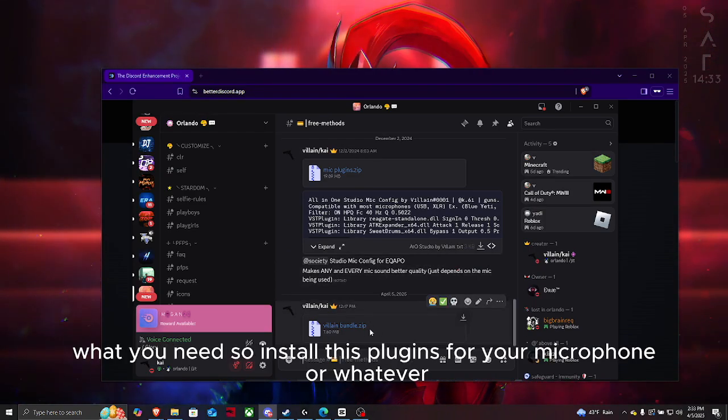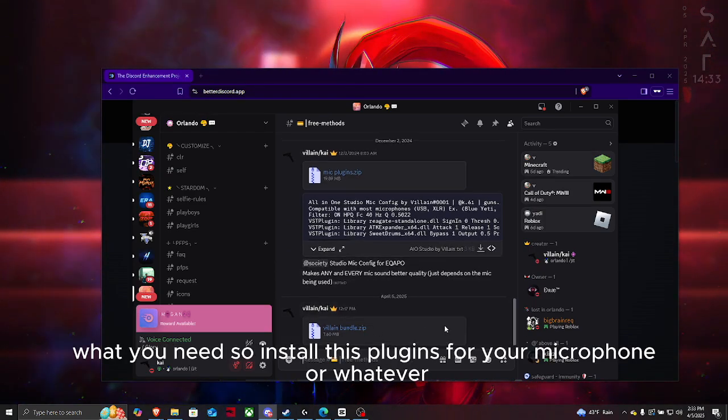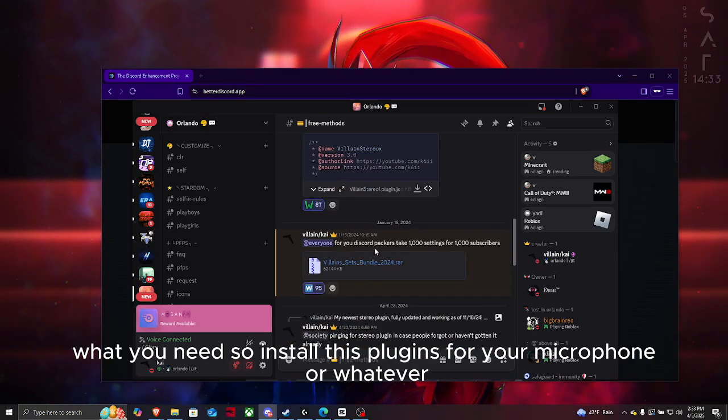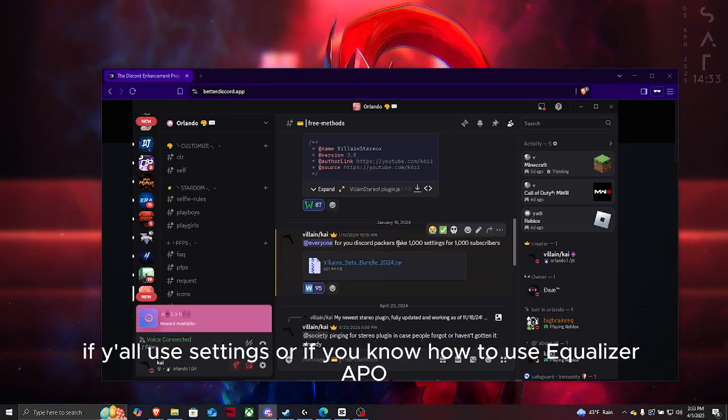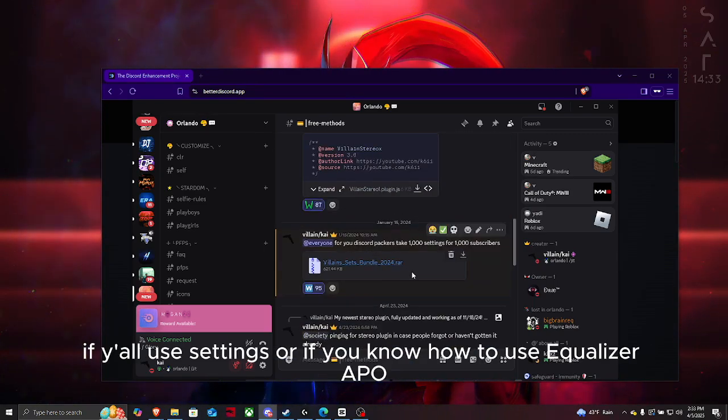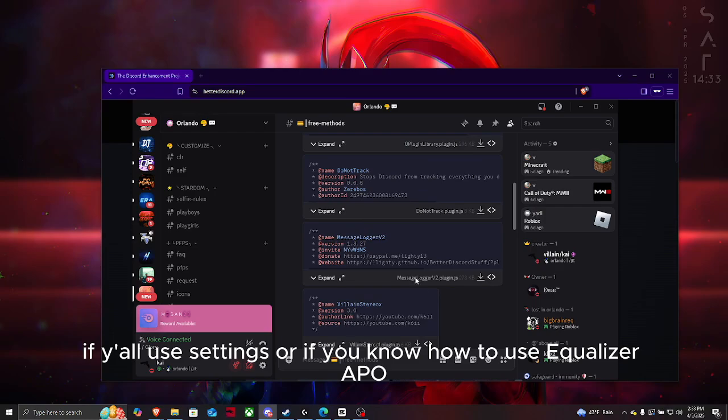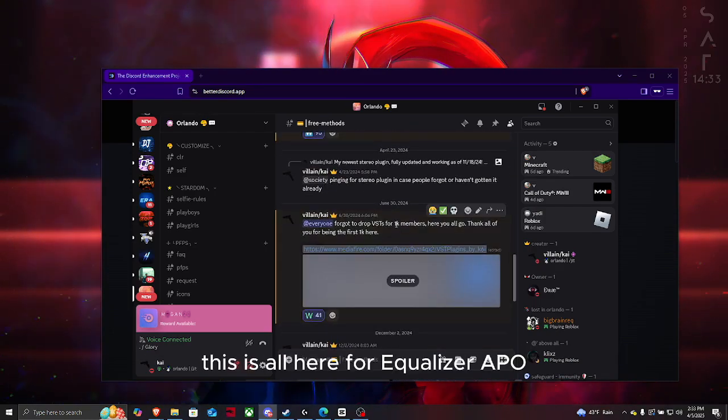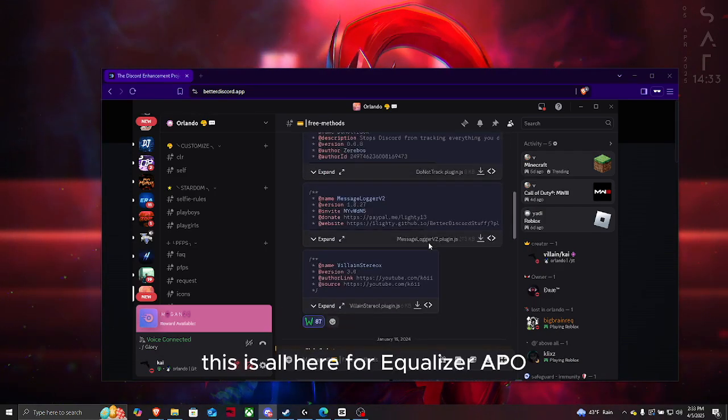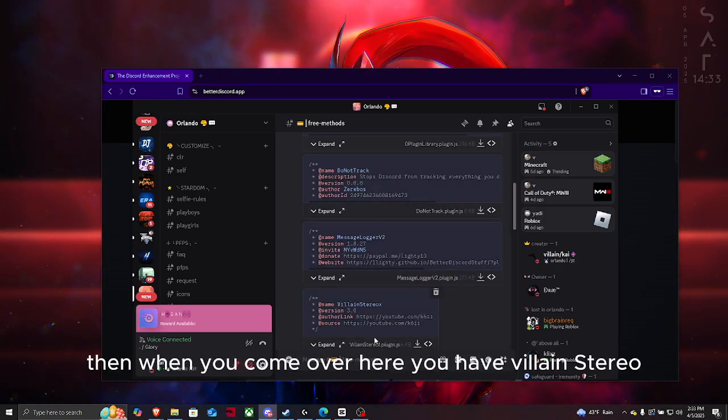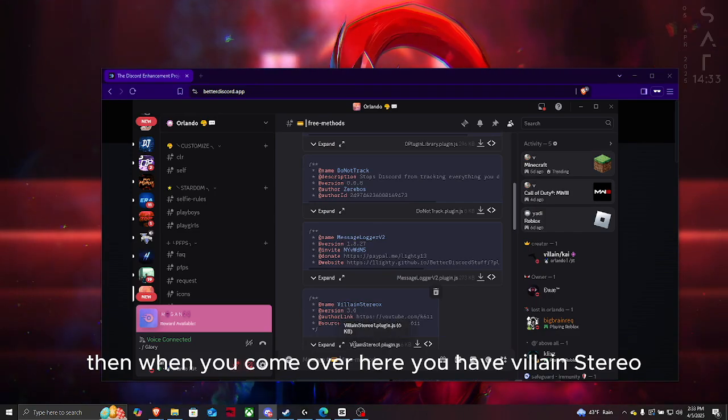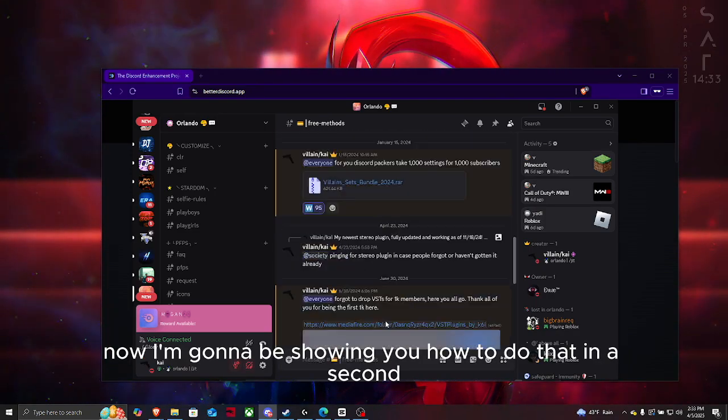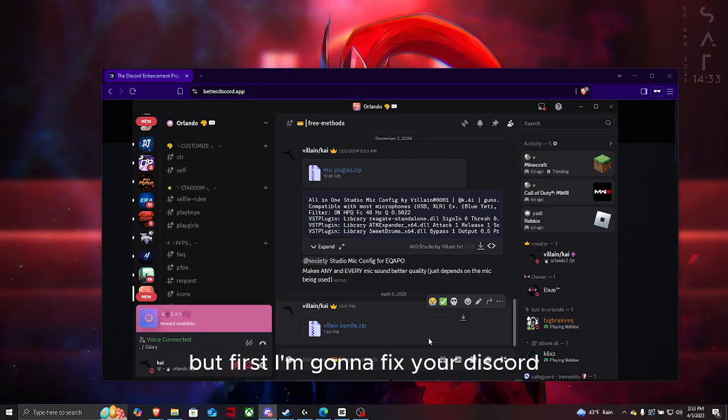In free methods, you have the Villain Bundle. Install these plugins for your microphone or whatever if y'all use settings, or if you know how to use Equalizer APO this is all here for Equalizer APO. Then you have Villain Stereo.